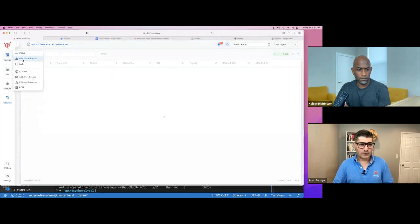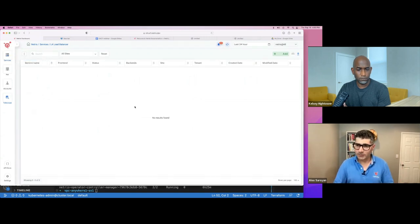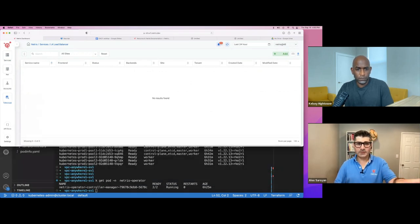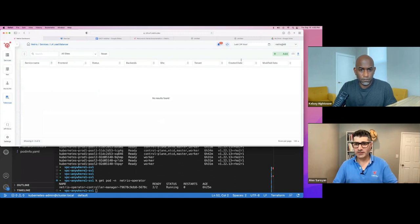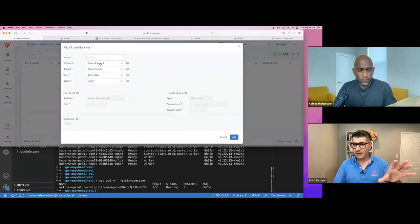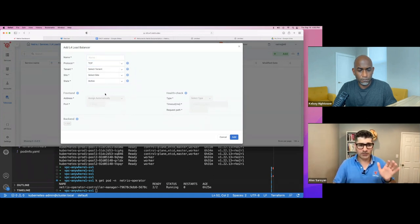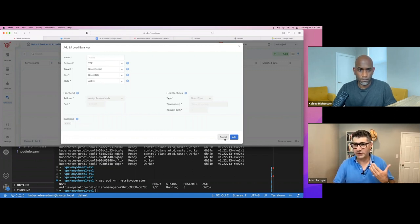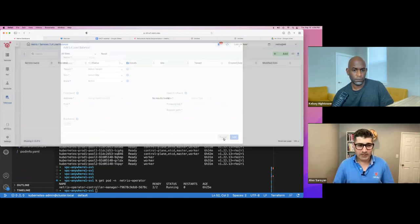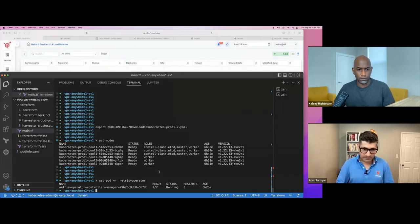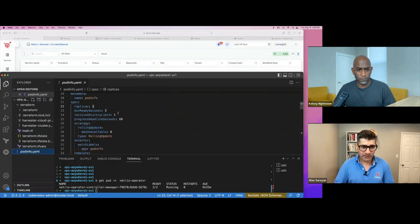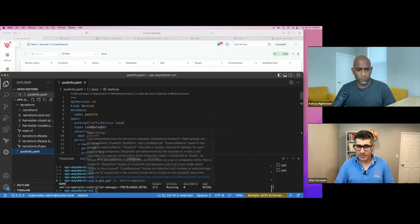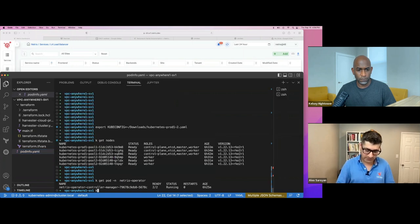This is layer 4 load balancer, kind of like elastic load balancer functionality in Netris and we can see that nothing is there. We could create one using web console. We could pick protocol. We could enable health checks and type in backend IP addresses. And in this case, this would work just a regular load balancer. But in this case, we can actually deploy application. I have this basic application here, pod info that is using service of type load balancer. Let's try to deploy it.